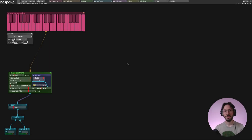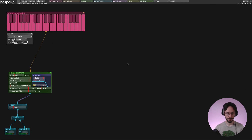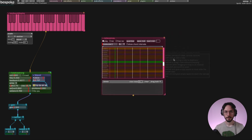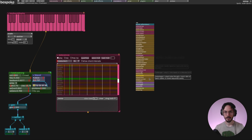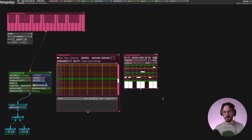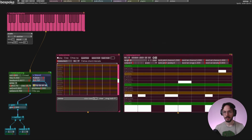Hello guys and welcome to a new Bespoke Synth tutorial. Today I want to show you two modules: note canvas, which is essentially a piano roll, and if you already produce your own music with standard DAWs you already know what we are talking about. On the other hand we have note sequencer, which is a simple step sequencer that outputs notes instead of triggers or gates.